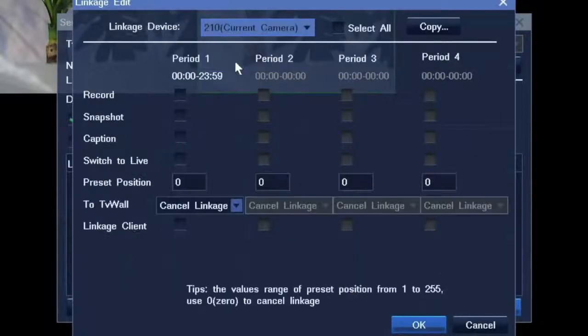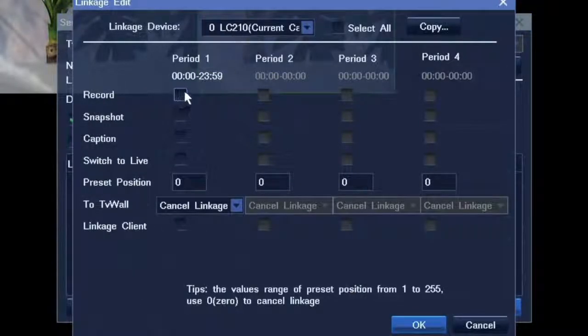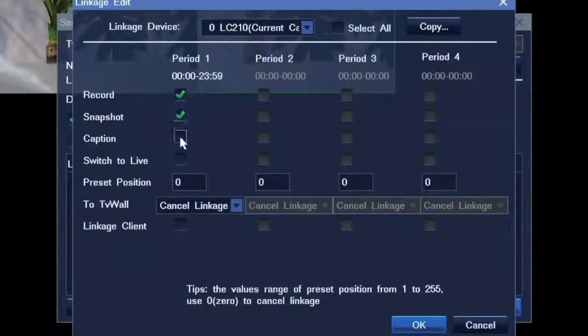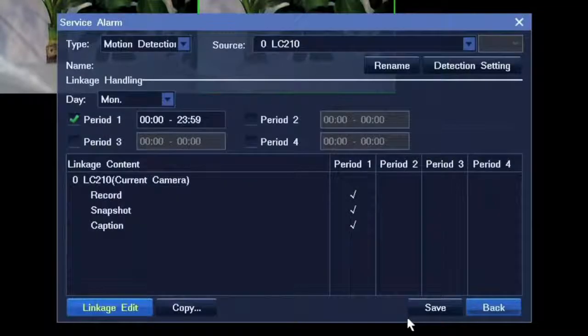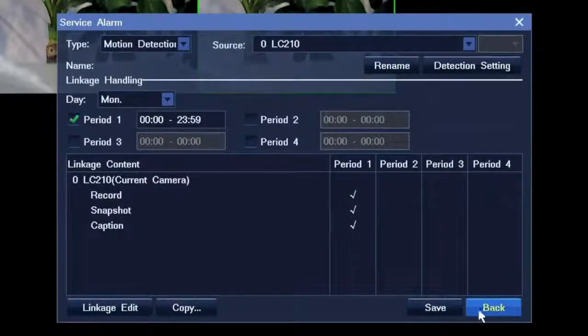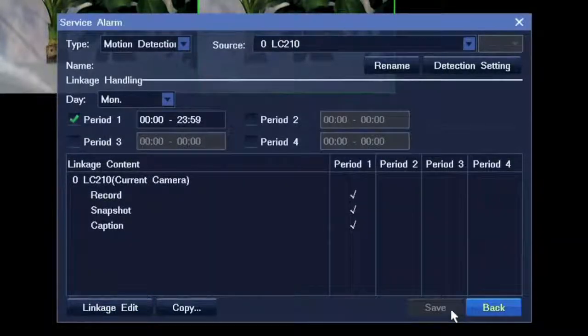Linkage is to set the action after the alarm, like recording, snapshot, caption, and others.